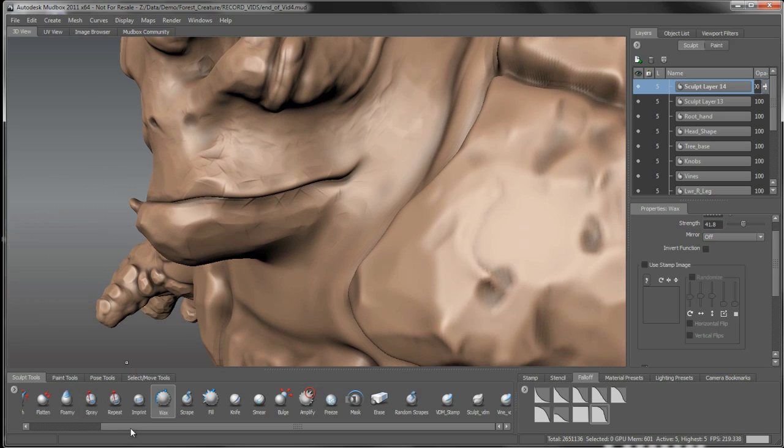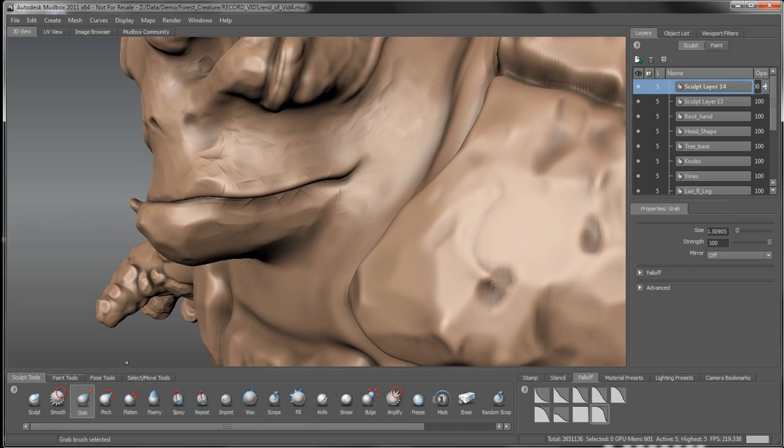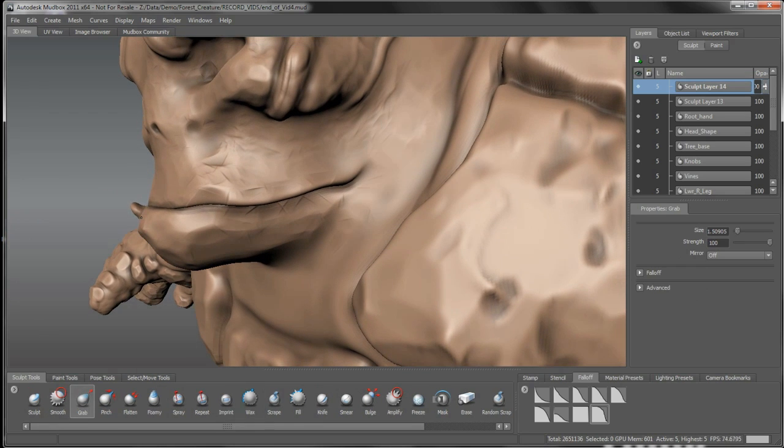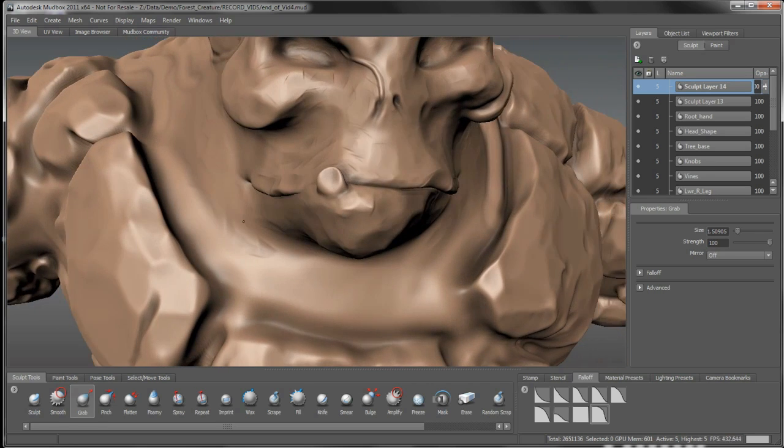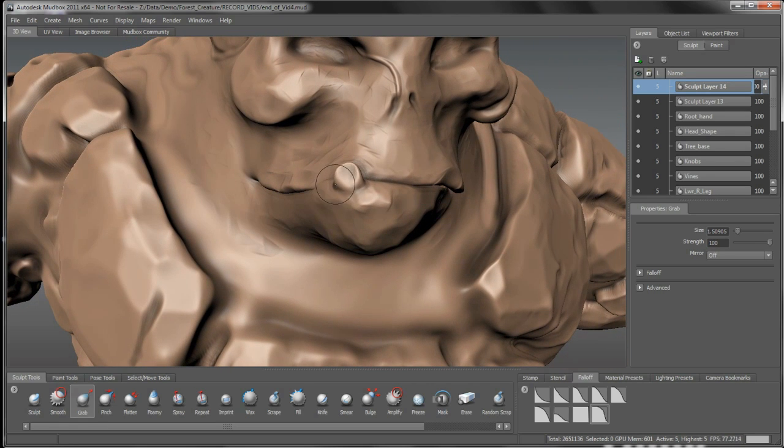I'm going to take my grab brush and actually position that a little bit. And I'll just kind of bend it up. We can kind of pull it up here as well. Push this up a little bit.